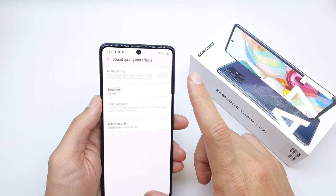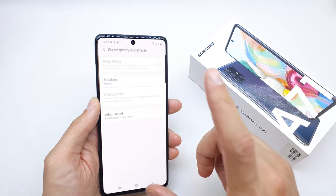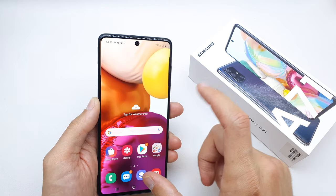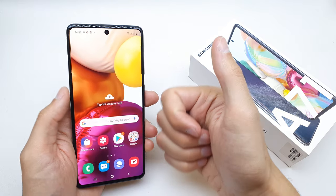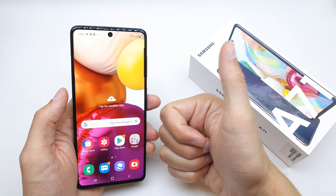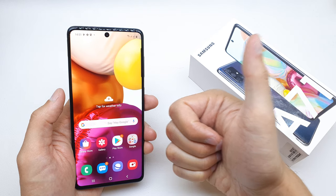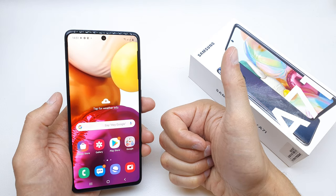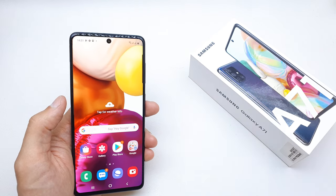Adapt Sound is my favorite option — it creates a personal sound profile and makes your audio much better. I hope the video is helpful. If so, please leave a like, a comment, and subscribe. See you in the next video!